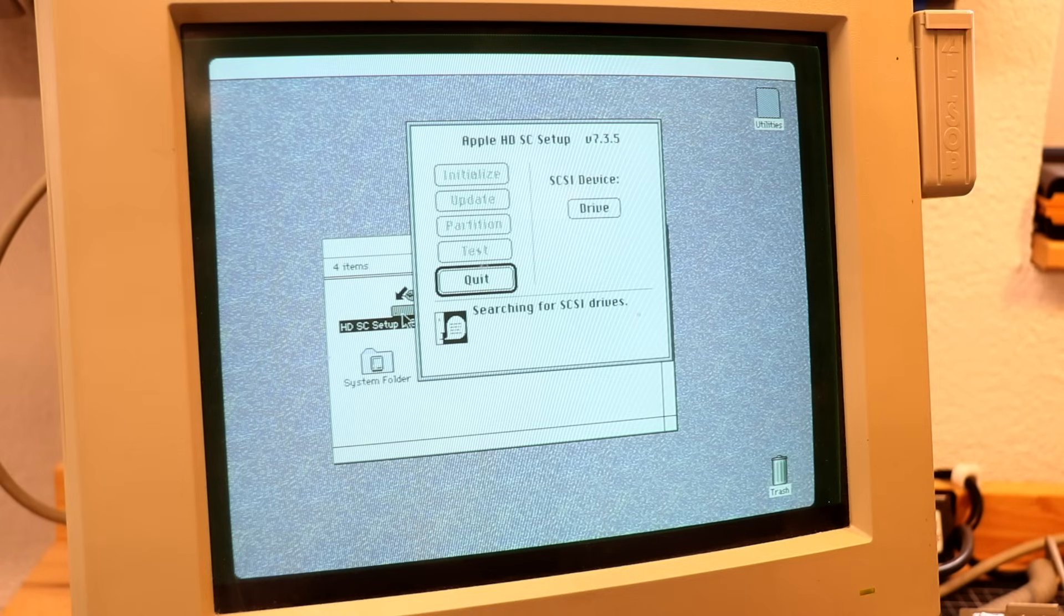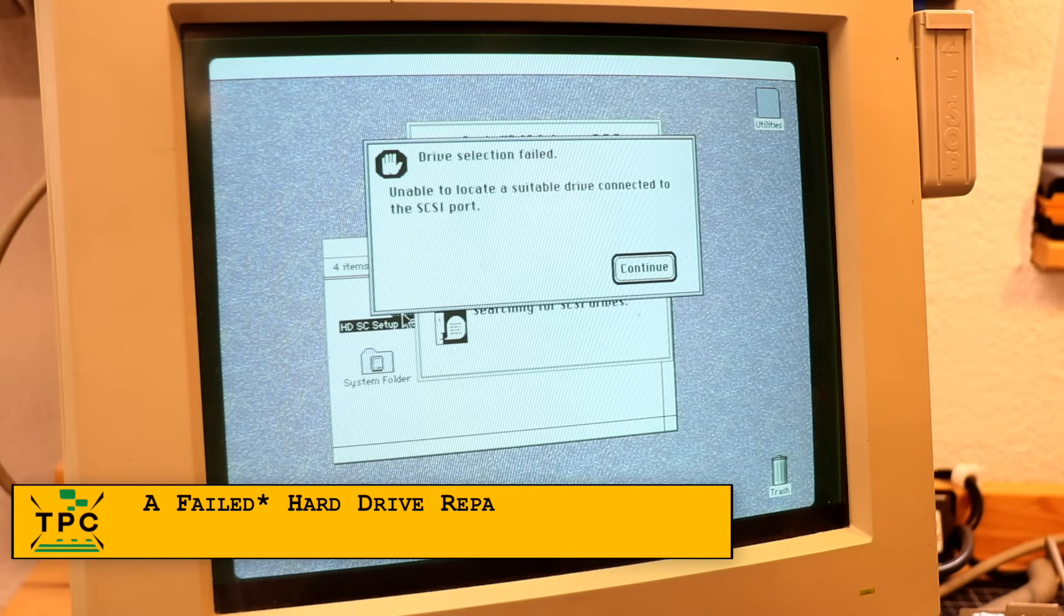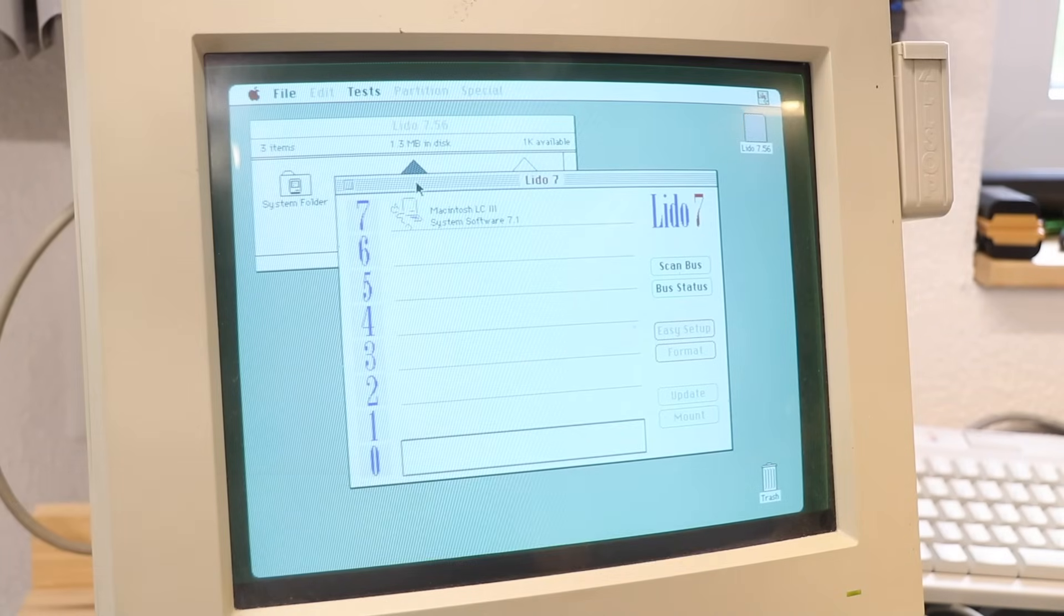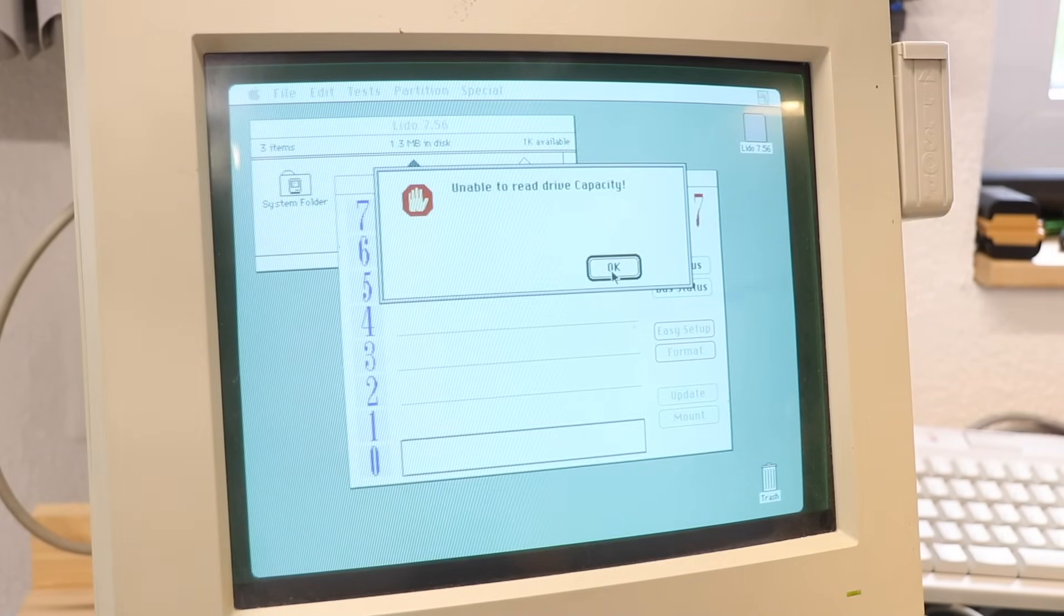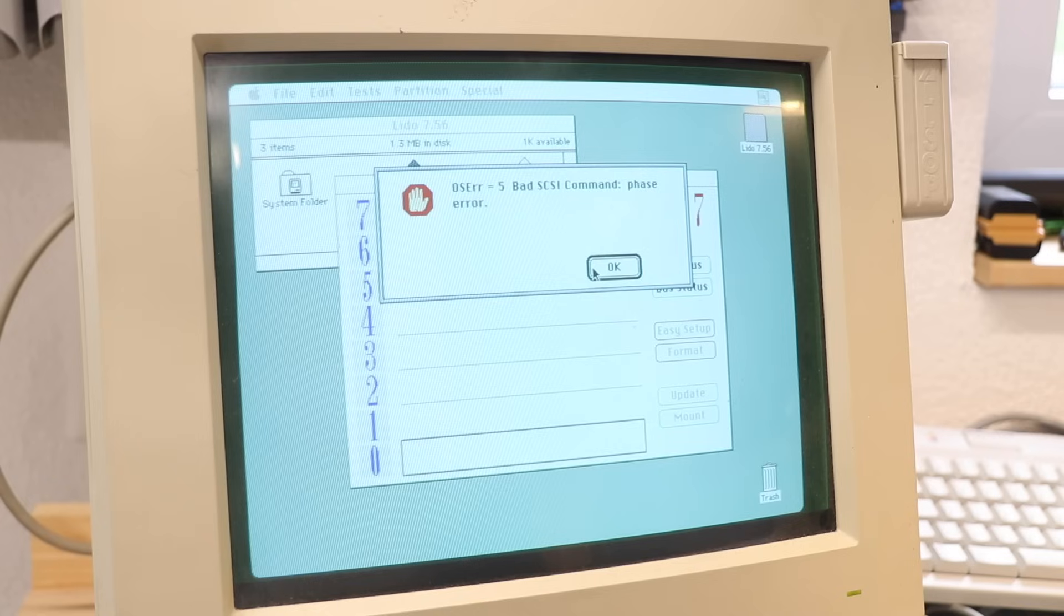Alright, that's real progress here, no more winding noise. But still, the hard drive won't be detected. But since Apple's SE-HD setup program is not providing lots of detail, I used Lido, which was a lot more talkative. Now, apparently those old quantum drives seem to be prone to caps failure as well.